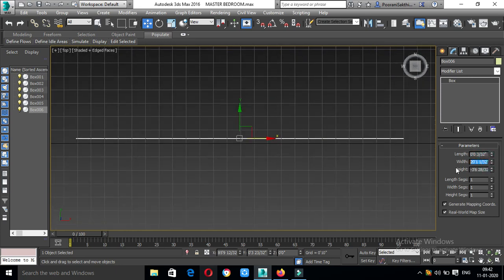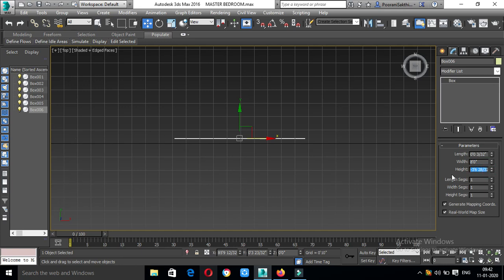Now, let's put a thickness on the top view of at least 1 foot, then extrude it. Now, let's put a width, then set the height to 7 feet.